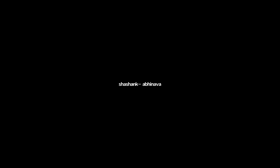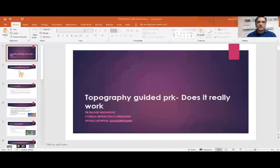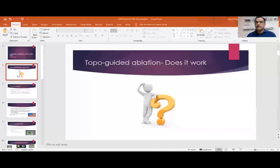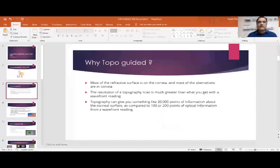We now invite Dr. Ragu Nagaraju for his presentation on topography-guided PRK — does it really work? Good evening everyone; I am Dr. Ragu, cornea and refractive surgeon. I thank KOS members for the opportunity. So — does topo-guided ablation really work? It is a big question that has been asked repeatedly and has been answered to some extent.